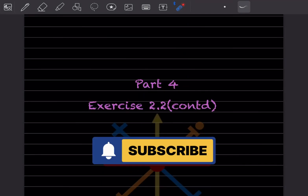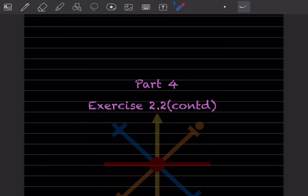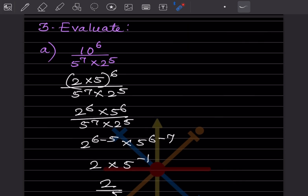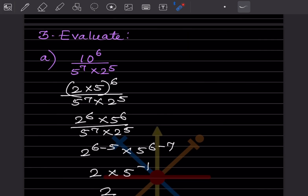Hi learners, welcome to my YouTube channel. Today we'll do Part 4, continuing with Exercise 2.2. We have already done some questions, so we'll start with Question 3 — that is, evaluate.